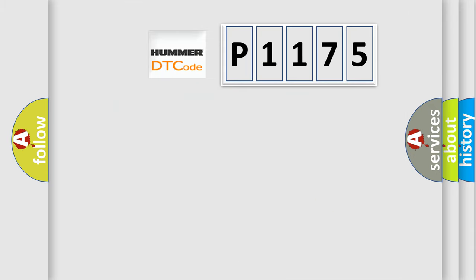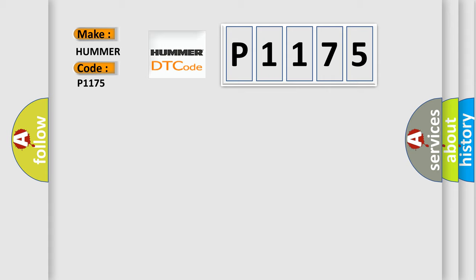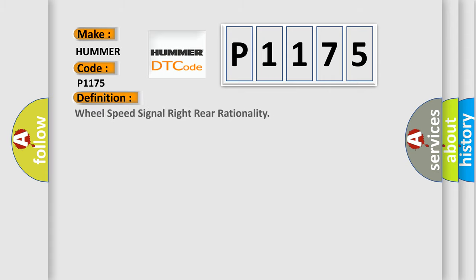So, what does the Diagnostic Trouble Code P1175 interpret specifically for car manufacturers? The basic definition is Wheel speed signal right rear rationality.